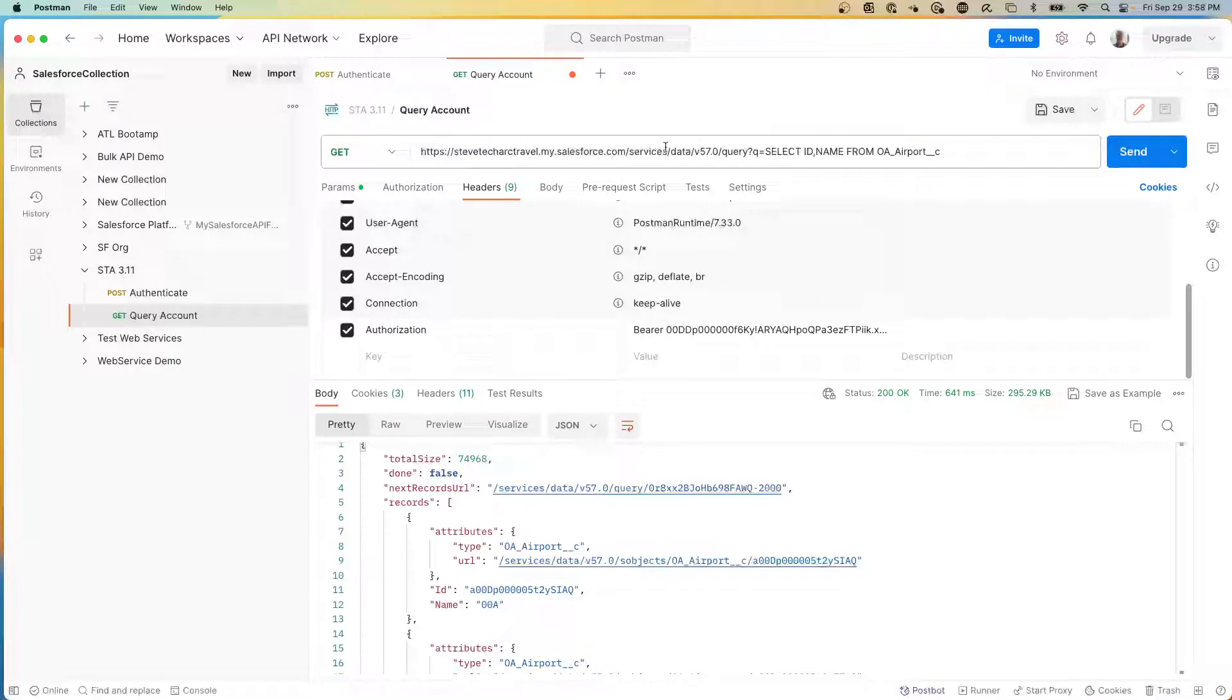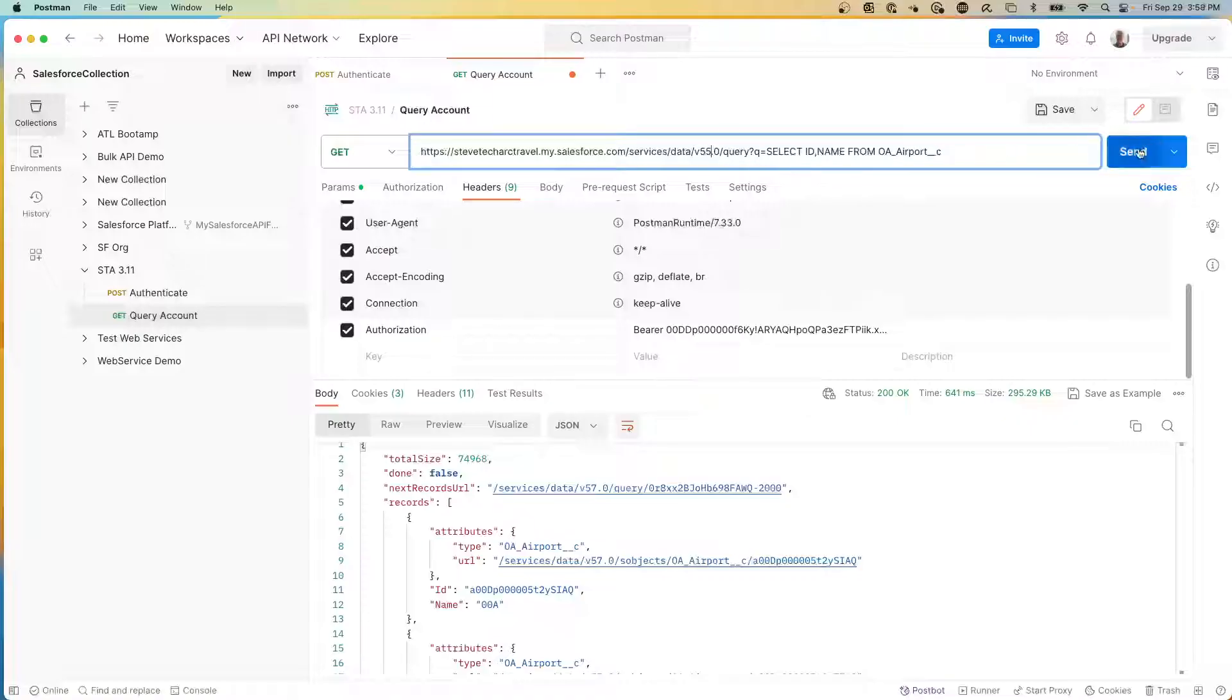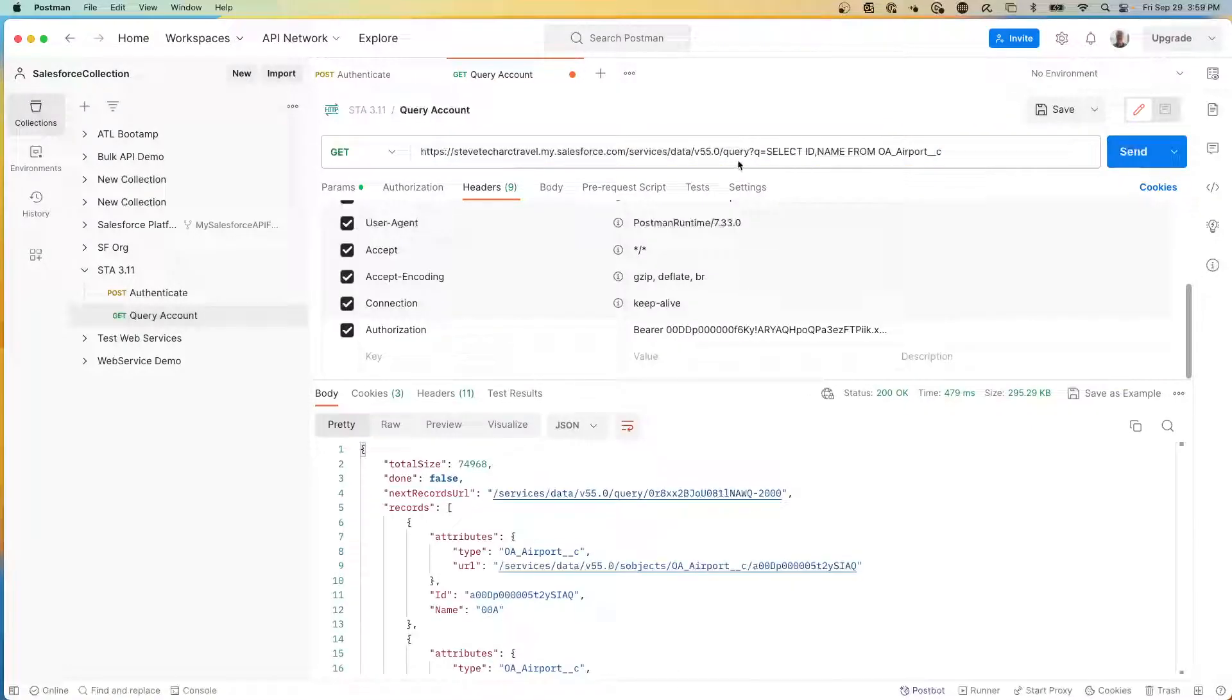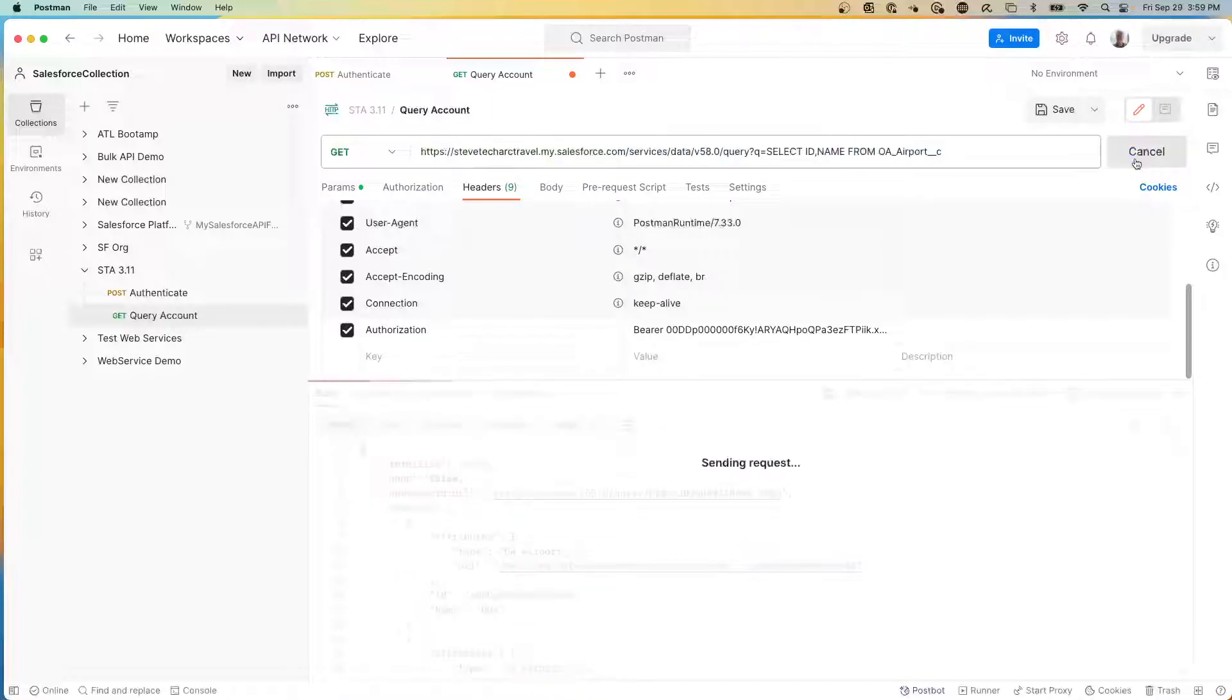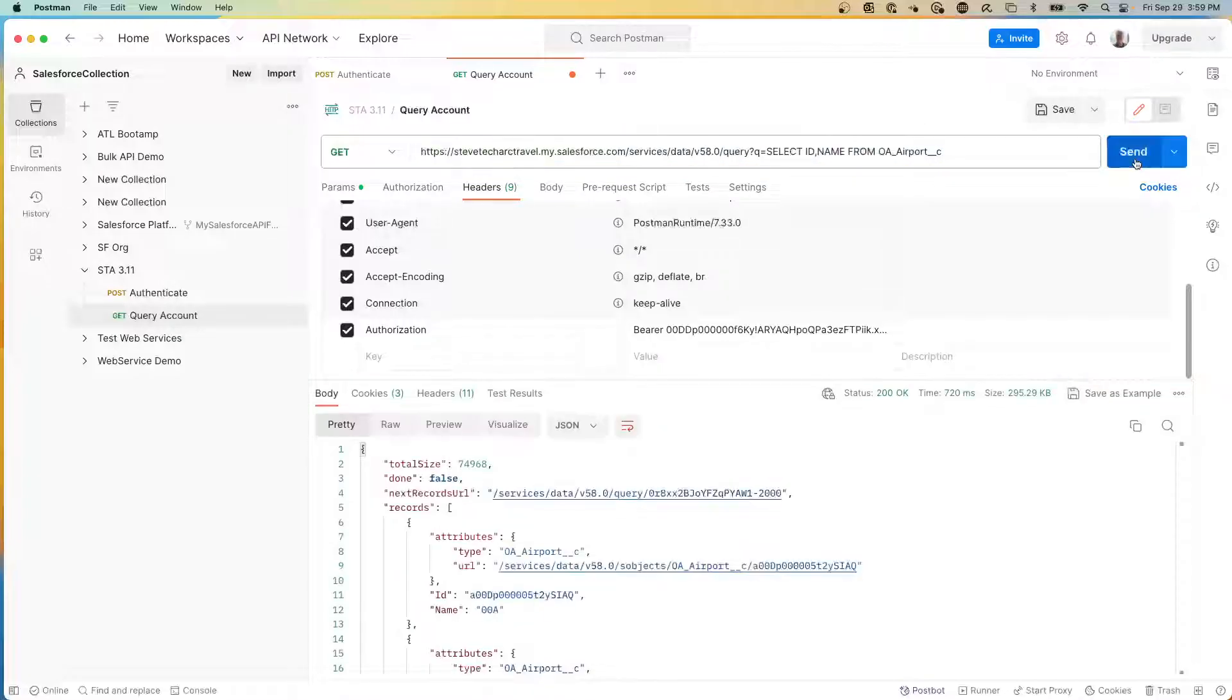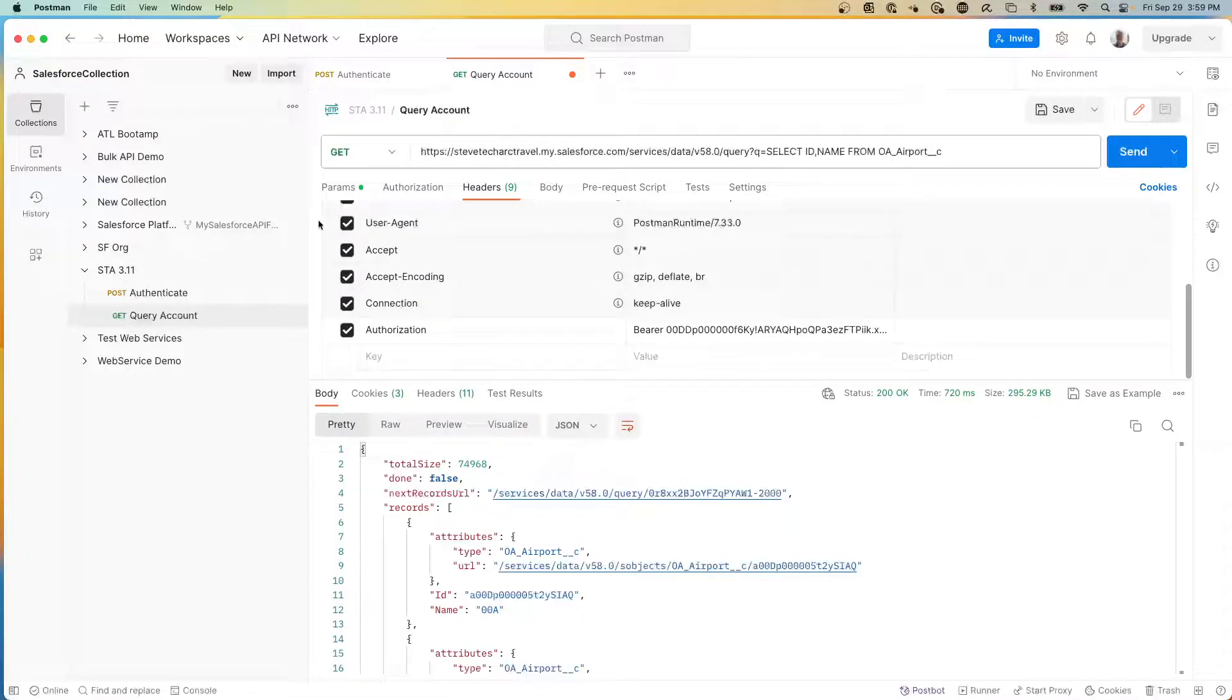Now I think we're on the version 58 endpoint. Let's see if it's active. There's 55. Let's see. We were at 58. There we are. So there's the version 58 endpoint retrieving the data.